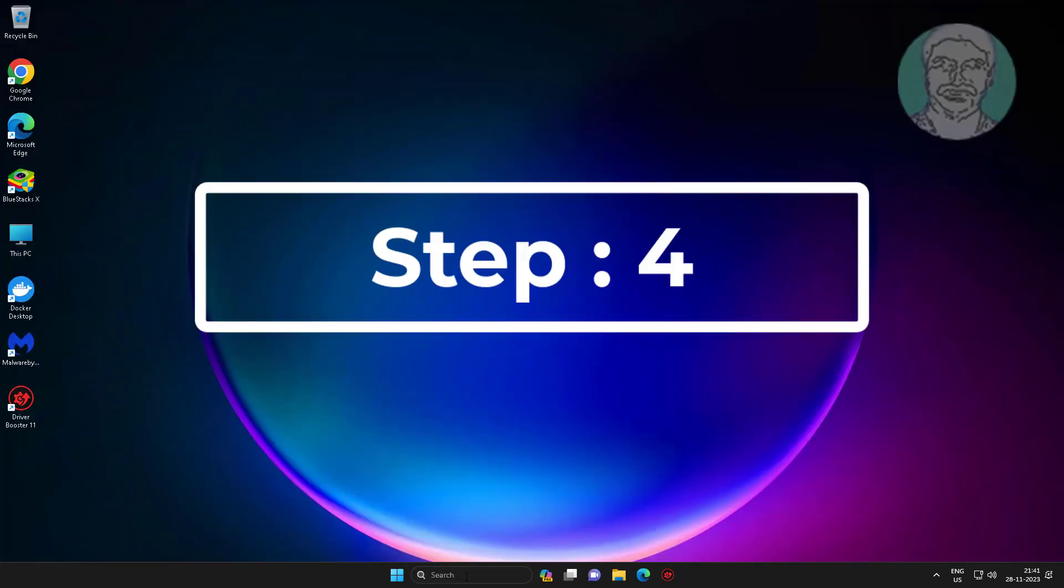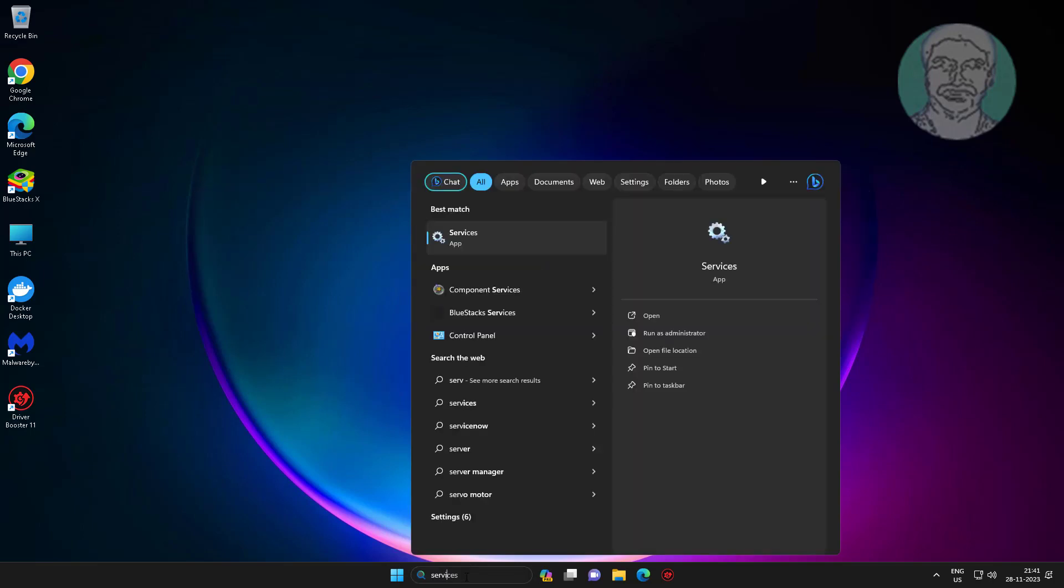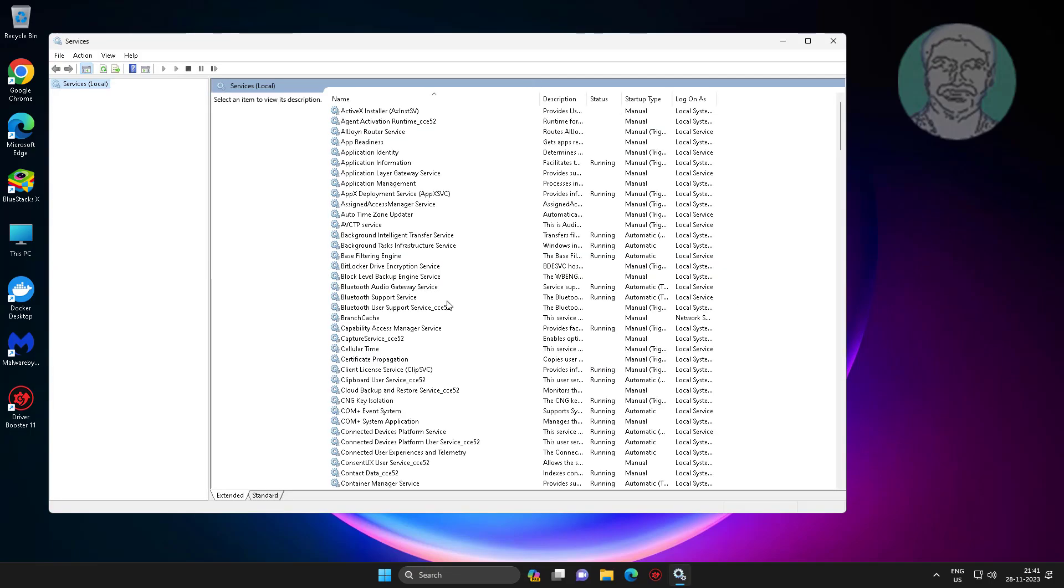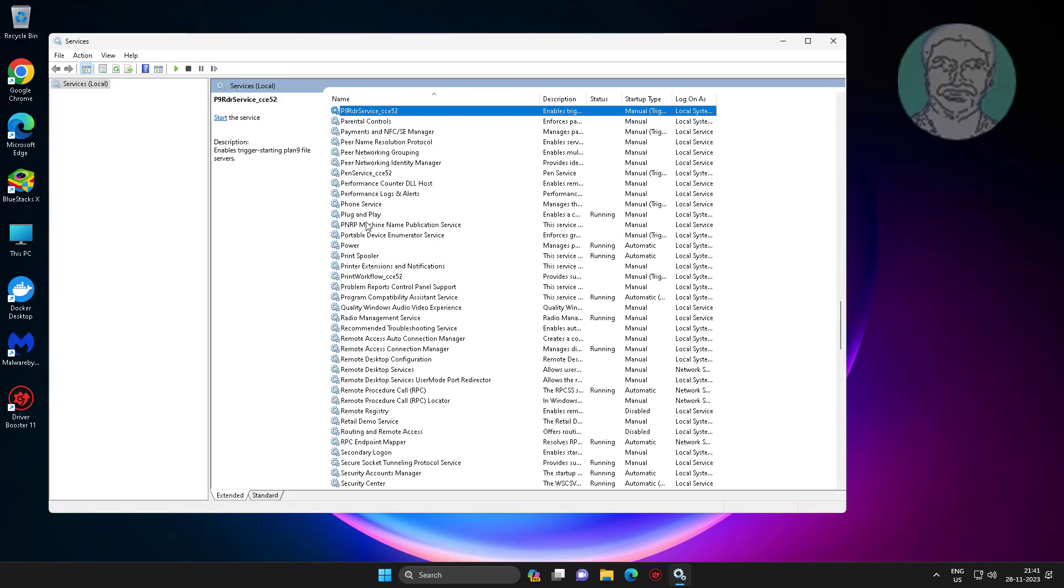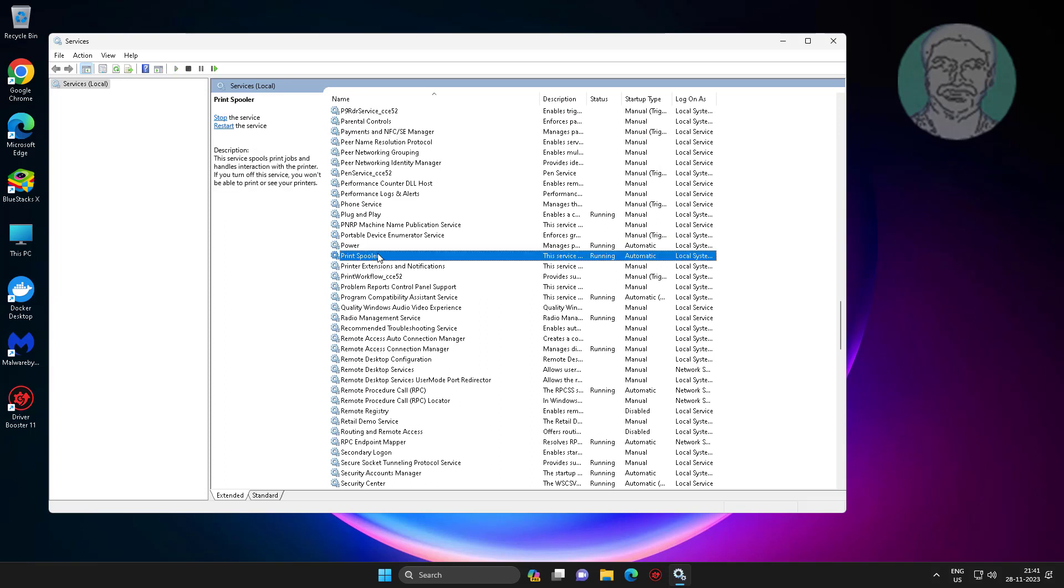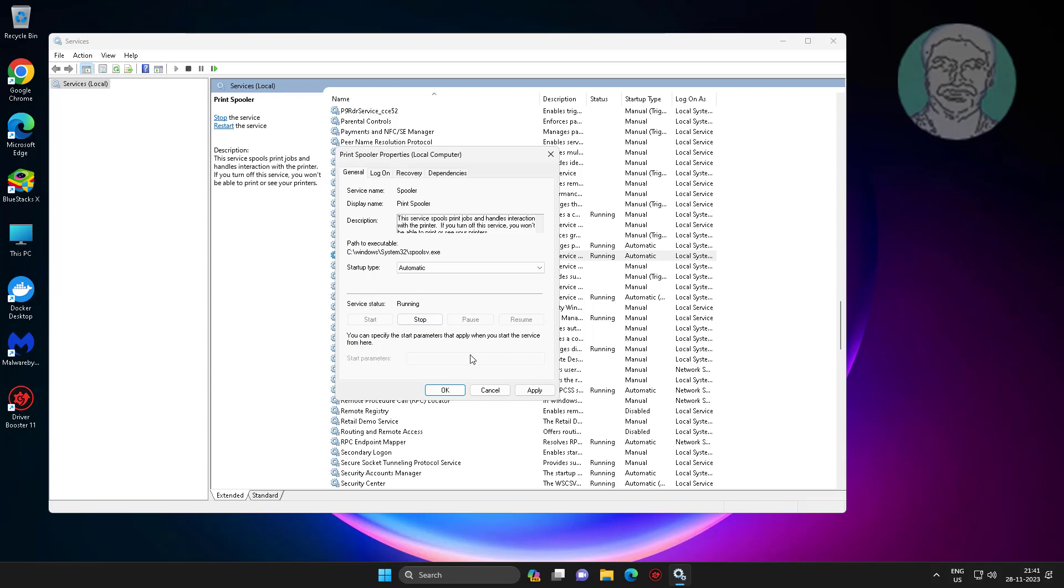Fourth step is type services in Windows search bar, click services. Open print spooler service, change startup type to automatic, click apply, click OK, restart the service.